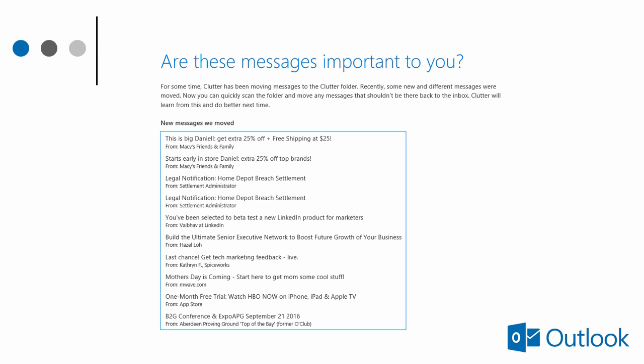Occasionally, clutter might get it wrong, and there is some training involved. You might get an email that reads something like this: Are these messages important to you? This is a list of new messages that have been moved to clutter.